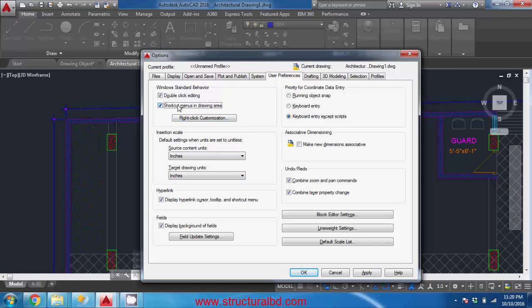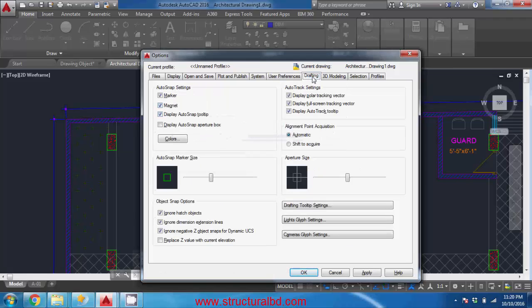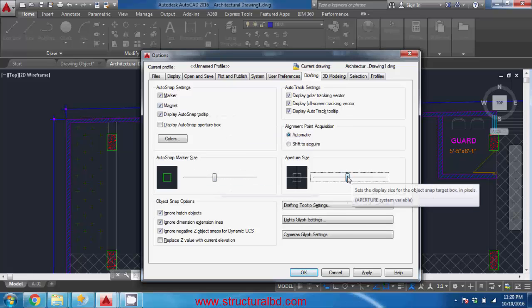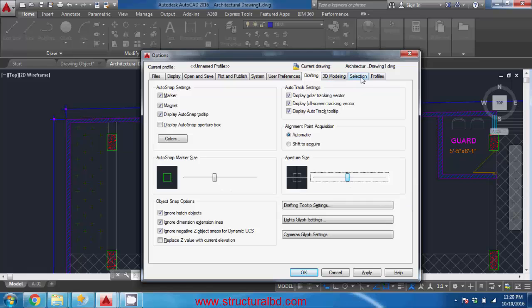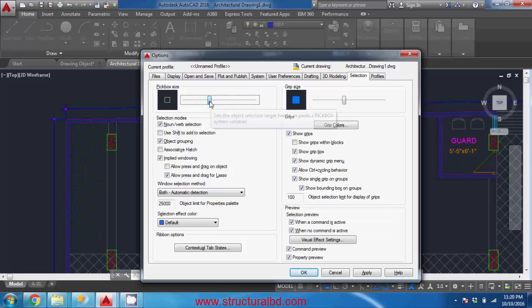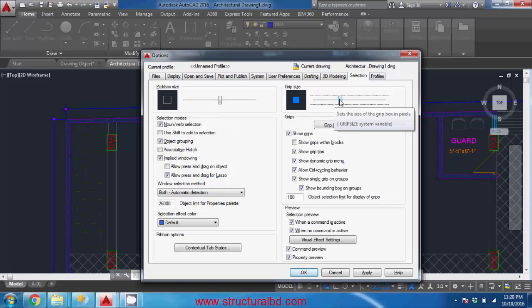And now go to drafting mode - you can change the size of this auto snap marker and the aperture size. And going to selection, you can also change this size and also the grip size. Sometimes it may be helpful if it is bigger in size so you can change this one from here.